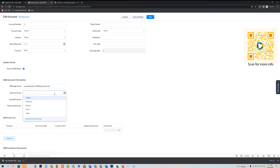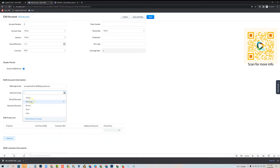We then have this concept called discount groups, which are like buying groups. You can allocate accounts to different buying groups, and these different discount groups represent different percentages of the list price. For example, yellow might be 15% off, gold might be 25% off, and you can name these whatever you choose. I'll click yellow for now.